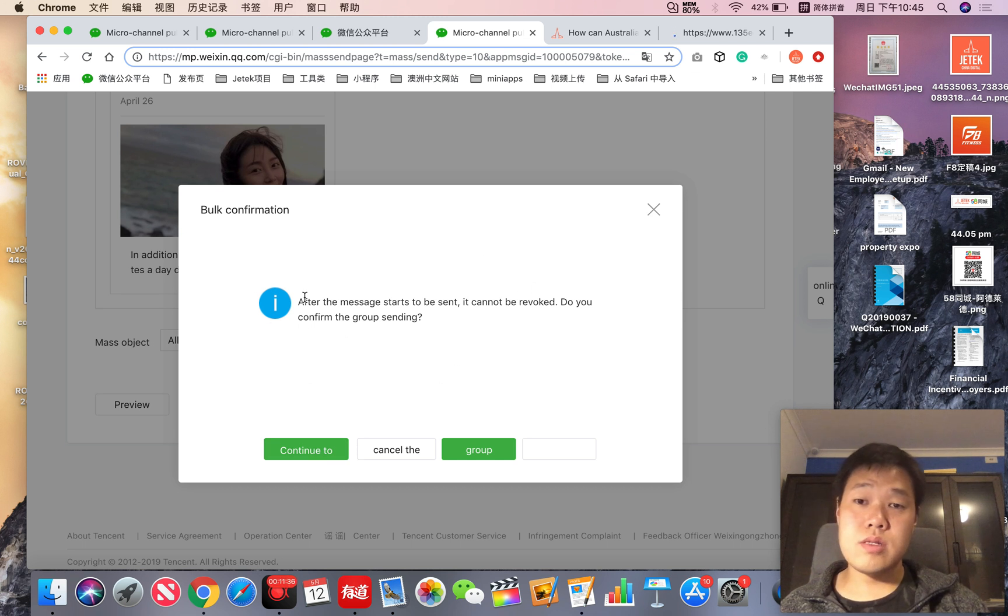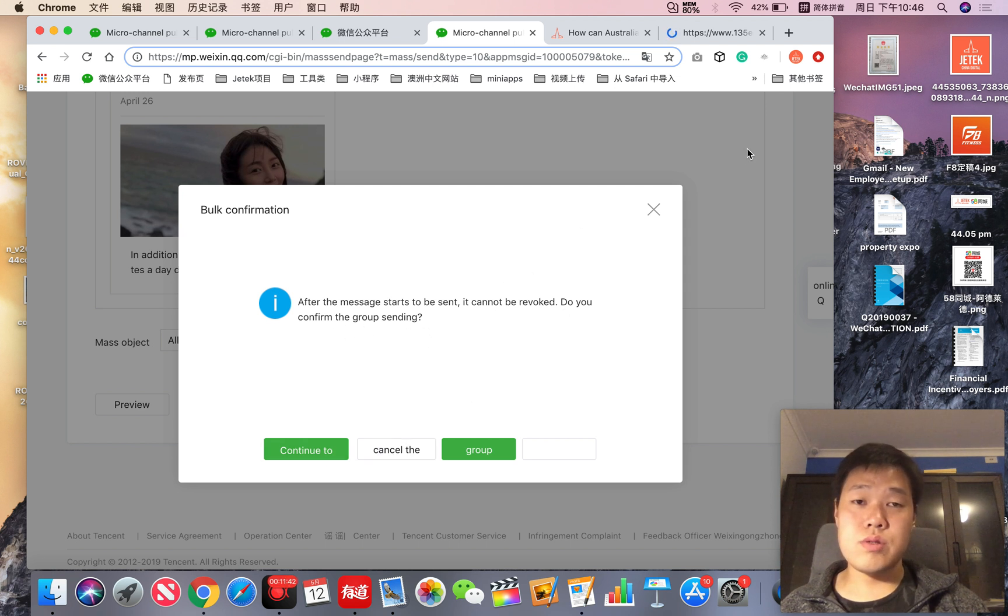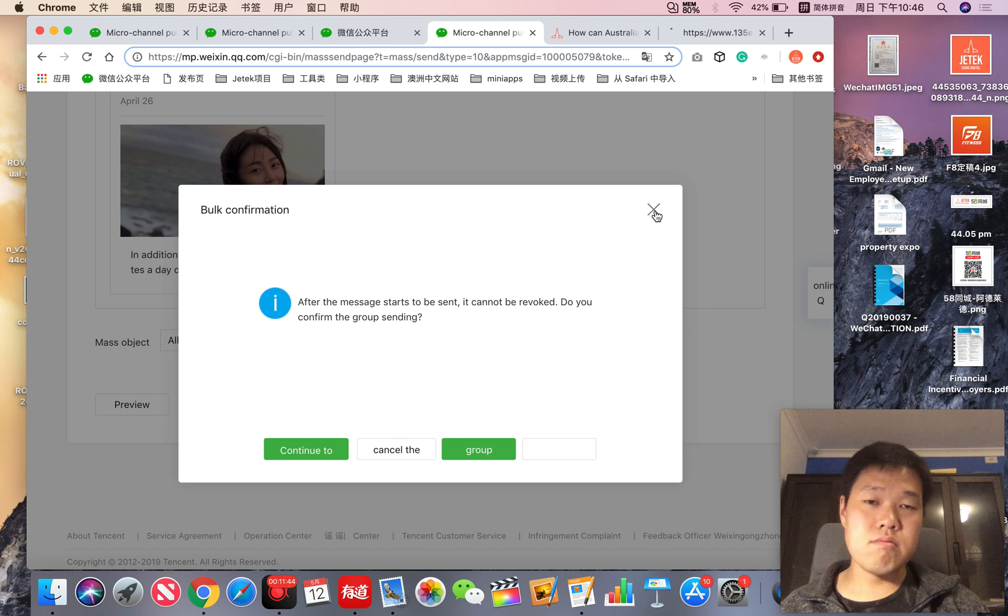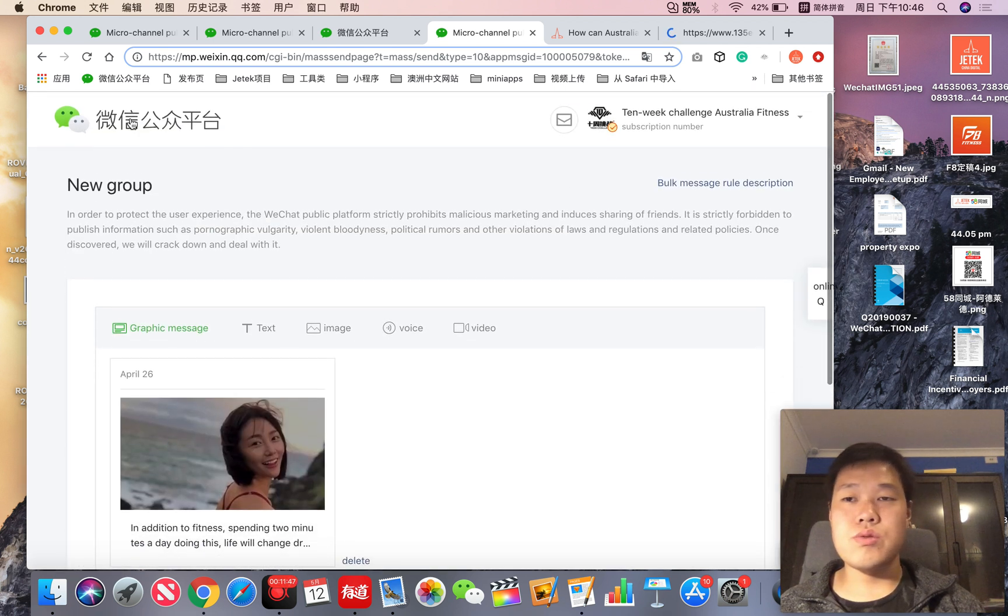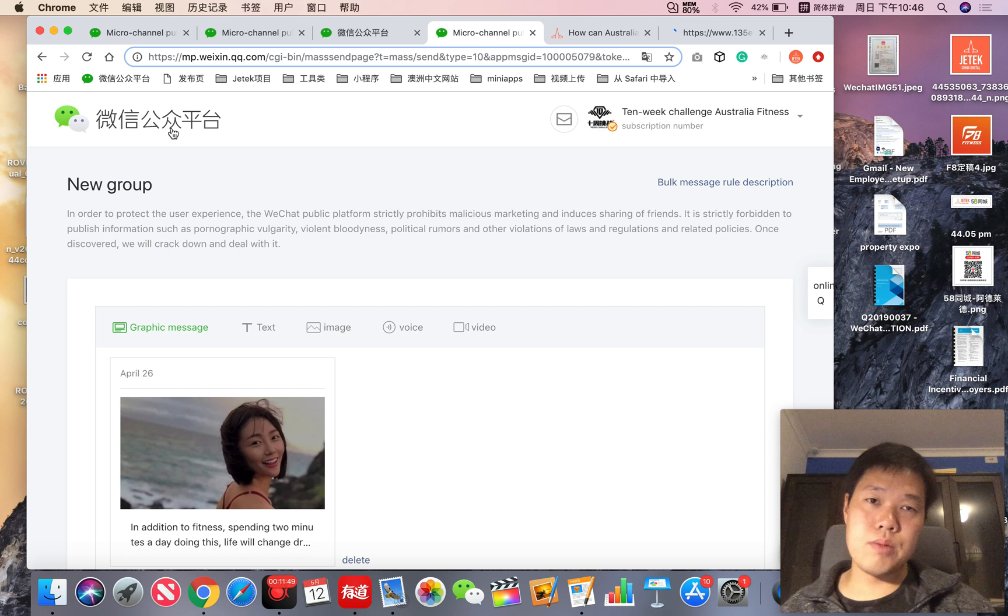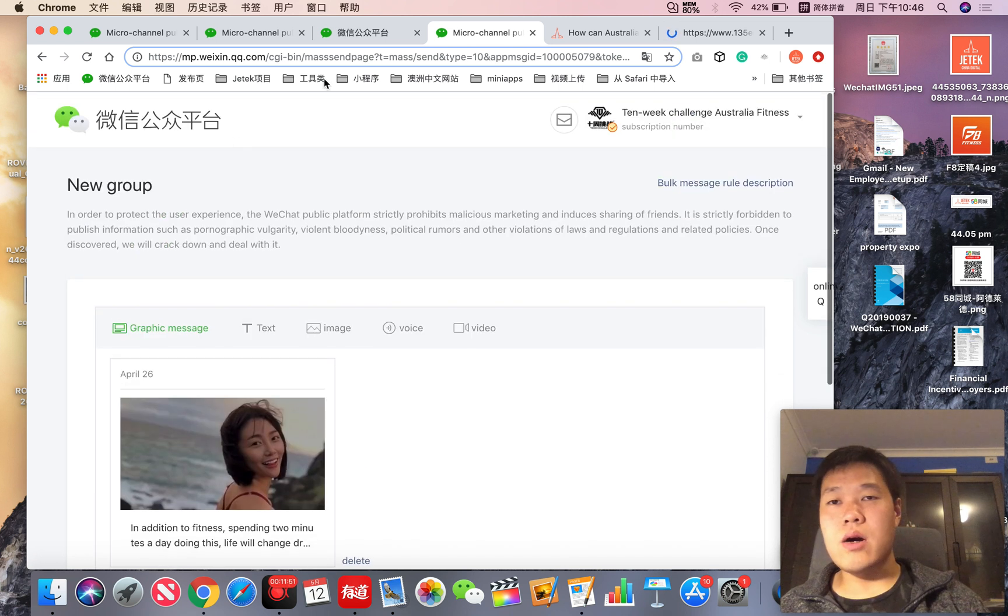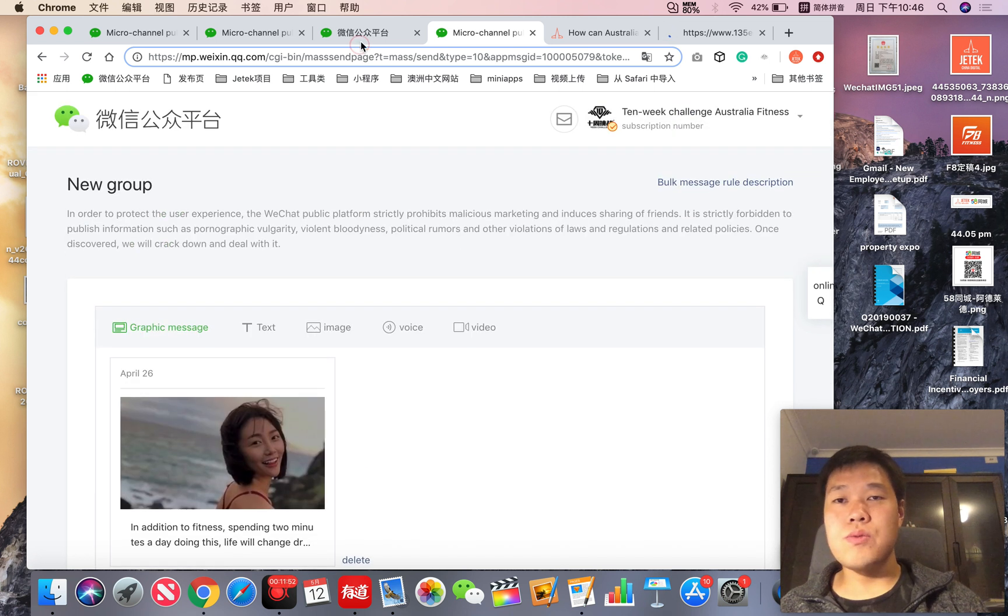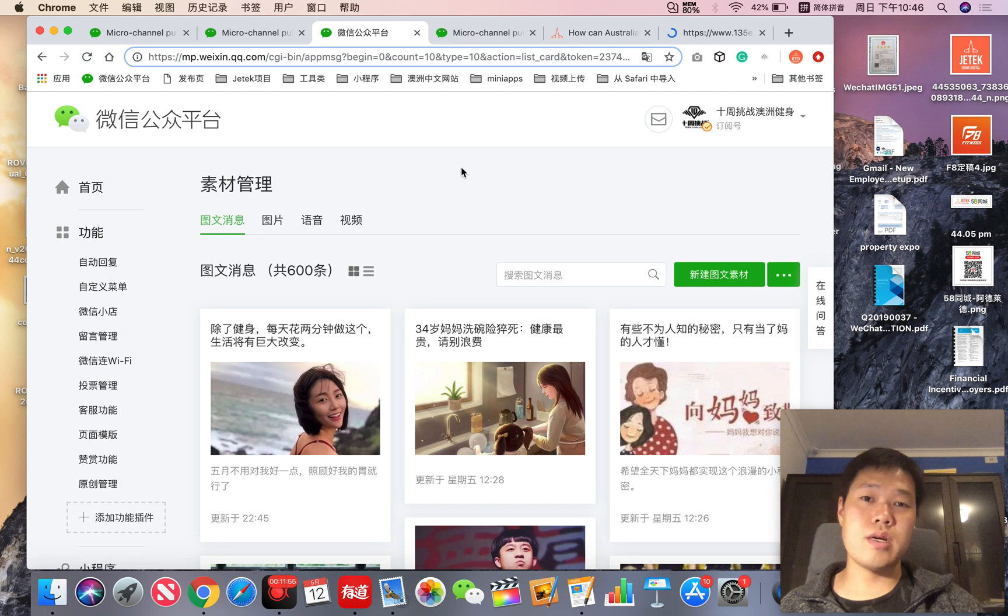If you press this, it will say it cannot be revoked, do you confirm. And yes, I continue to send, and the article is sent out to all your subscribers. So this is how it works on WeChat official account backend to send out your first article.